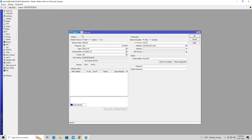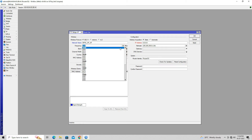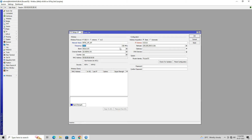In the Wireless Protocol radio button, select your preferred wireless protocol. Set the SSID for your access point in the Network Name field. Choose a suitable wireless frequency in the Frequency field.